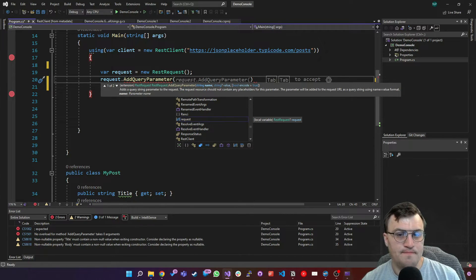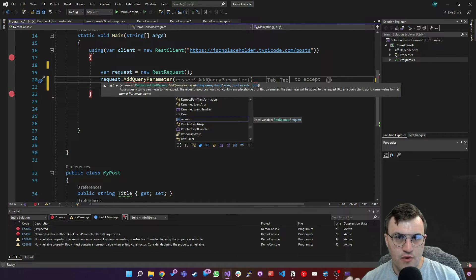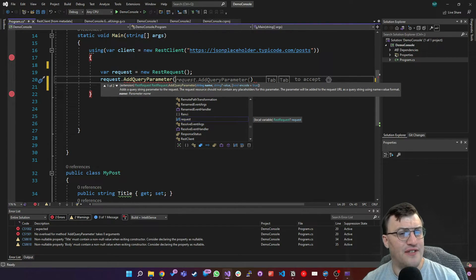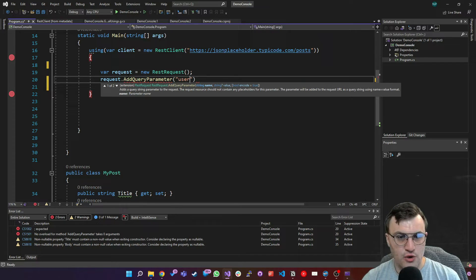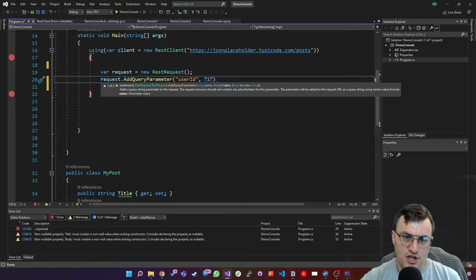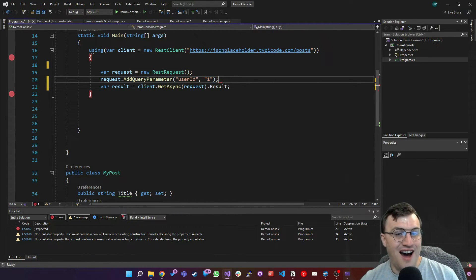This method accepts three parameters: the name of the query string parameter, the value, and then whether we want to encode it — meaning do we want URL encoding, so a space becomes %20, and so on. By default that is true, which is correct in most cases. In the odd occasion when you don't want to encode the query string, you can set that to false. I'm going to put in userID, value as one, and leave the third parameter blank so it defaults to encoded. This is the equivalent of saying ?userID=1, which will filter the request to only return items where that condition is true.